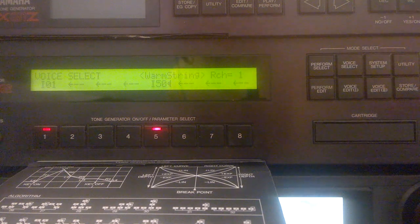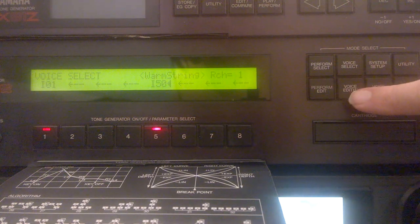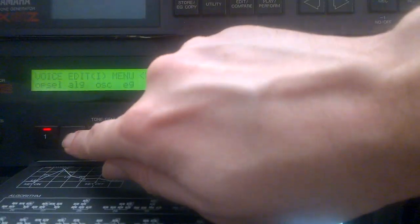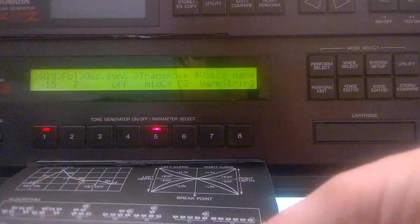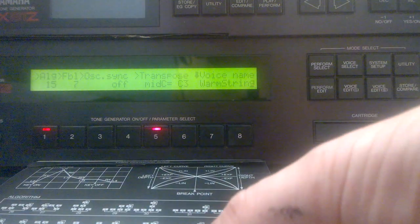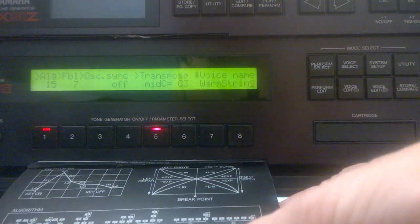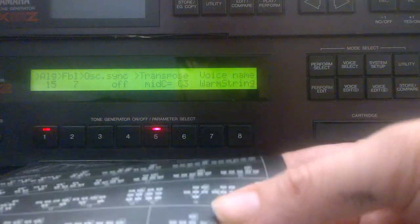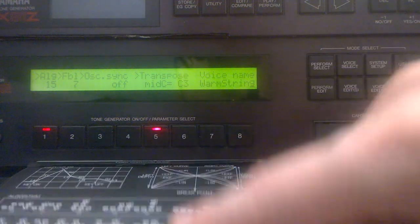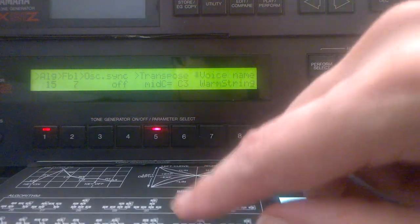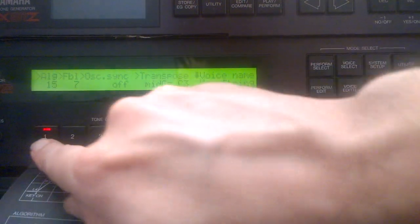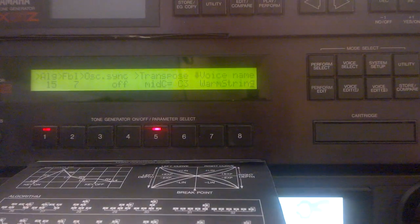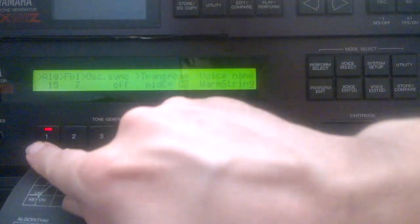The pad's too bright, so I can go into voice edit and then check the algorithm. So I know which operators I need to lower to make it softer. What's nice, this has got this little pullout sheet that shows you the different configurations of the algorithms. So I need to change the output level of operator two to make it softer.